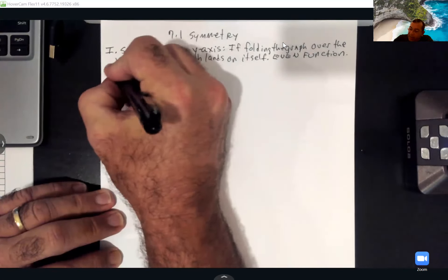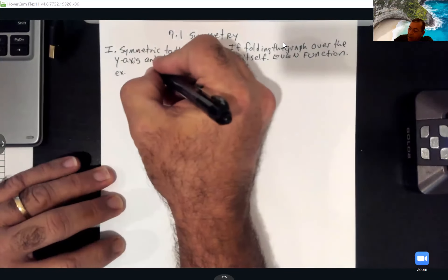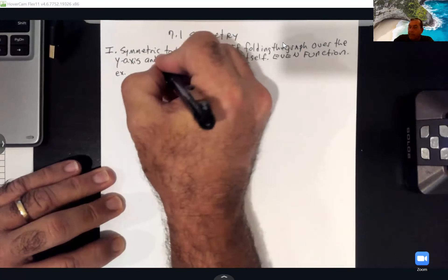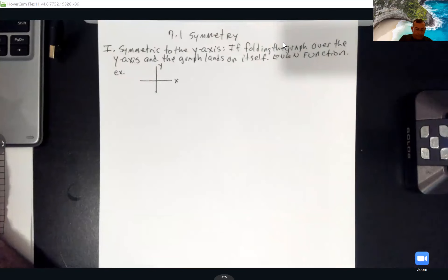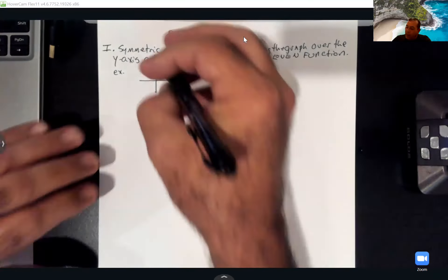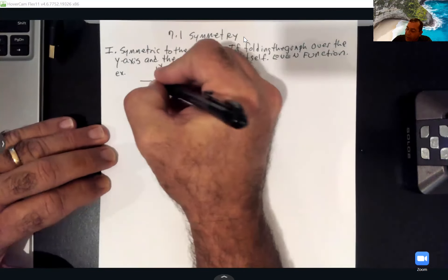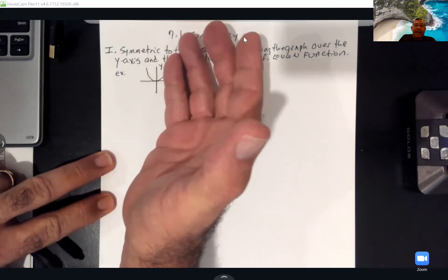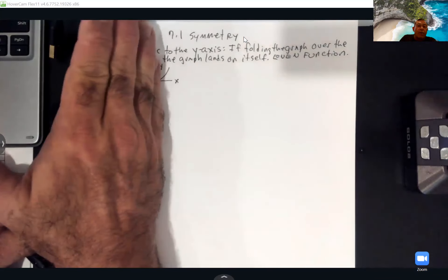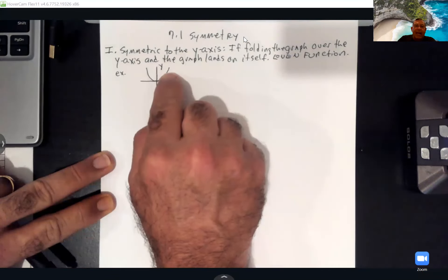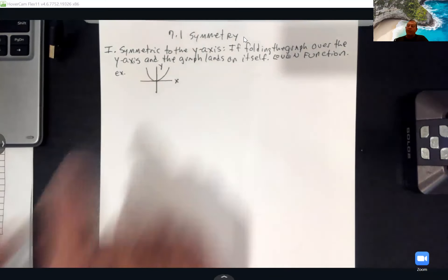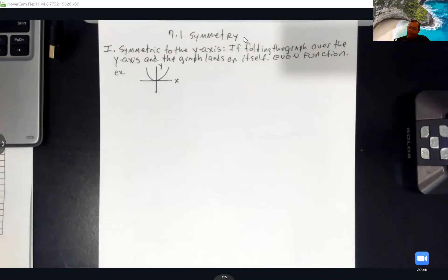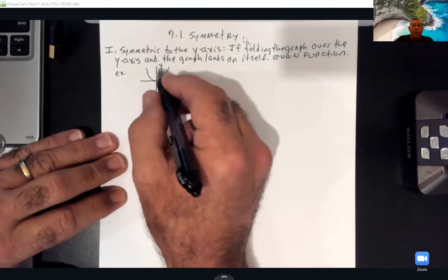Even functions are usually the ones symmetric to the y-axis and typically have even exponents. An example of a graph symmetric to the y-axis is our parabola. Notice if I take the right side of my graph and fold it over the y-axis, the right side lands on the left side — that's what symmetric to the y-axis means.